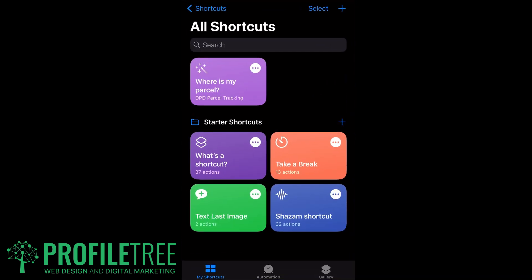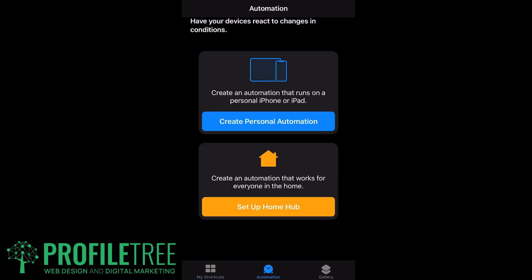On the bottom you'll see Automation, just right beside My Shortcuts. So it's the bottom icon, and then all we need to do here is create a personal automation.